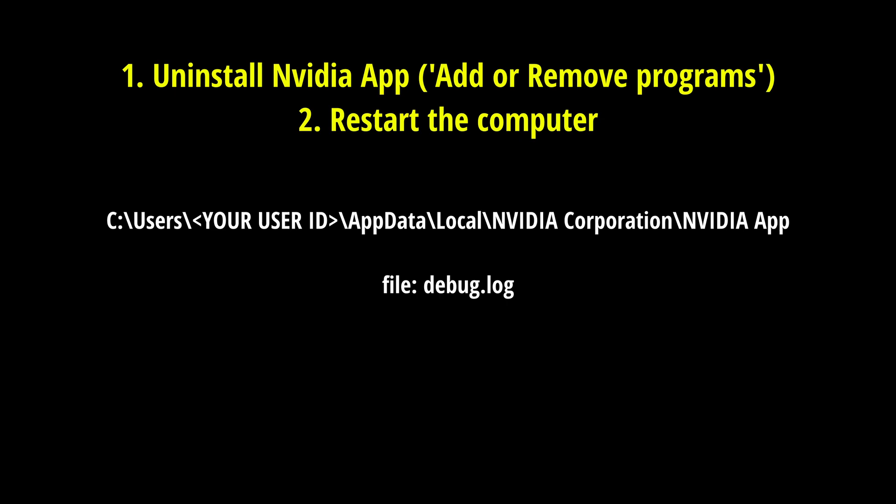If it doesn't work, do two things. Uninstall NVIDIA app. Go to add, remove programs, uninstall NVIDIA app, and restart your computer. Because there might be corrupted files and you don't want to deal with that. So just making sure that it's going to clean install.